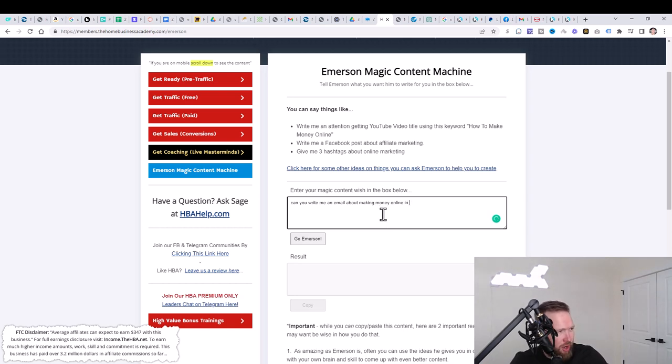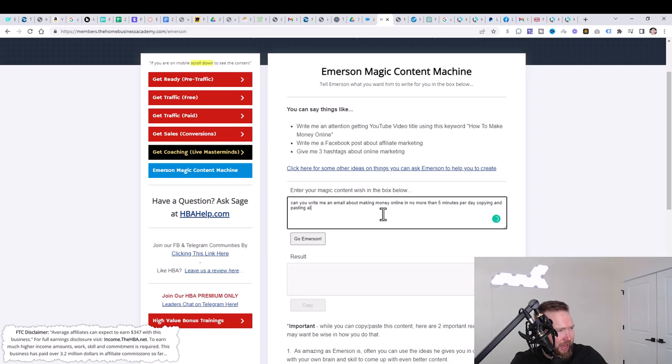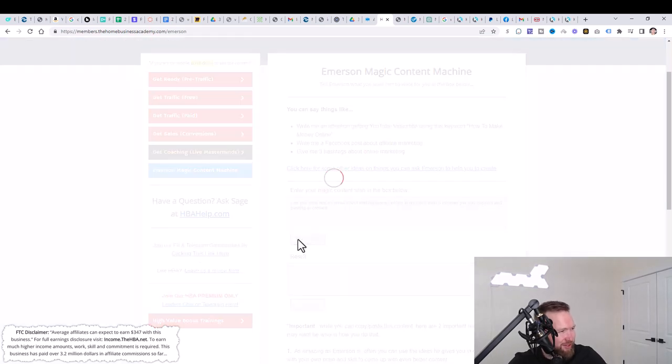In no more than five minutes per day, copying and pasting AI content. We're going to click on go Immersion. We're going to give this some time while this is thinking here.